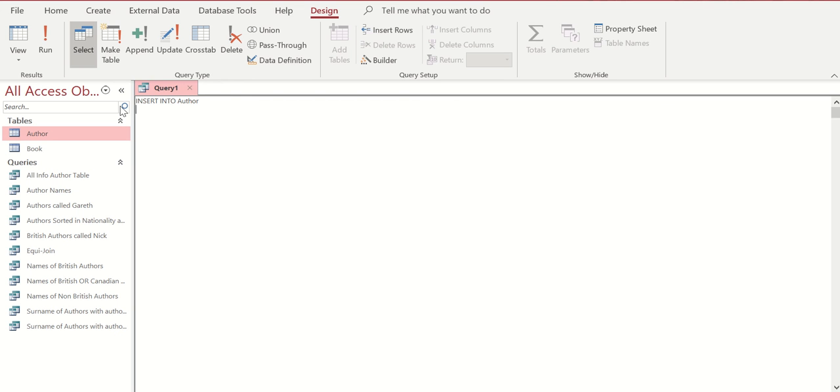We will now insert the data that we want to apply to that table. To do that we will type in the keyword VALUES, hit a space, and then we will open our brackets.